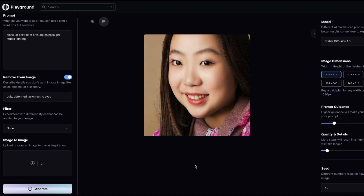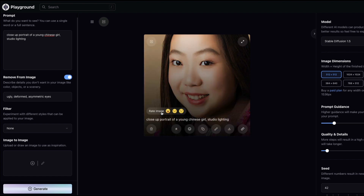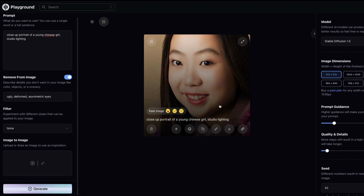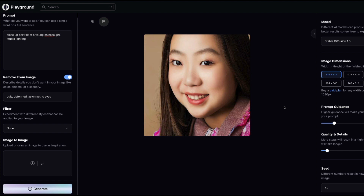After clicking generate, it took about 1.7 seconds to produce the image. It's quite good — even though it's Stable Diffusion 1.5, the eyes are really nice. You can rate the image, but the result honestly looks really good.